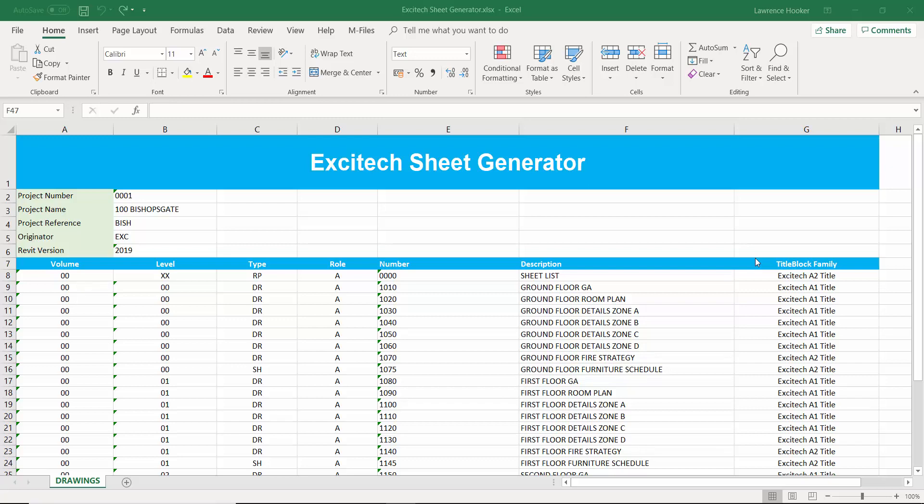Hi everybody, welcome to this quick video which is going to be showcasing the Excitec Sheet Generator. So this is going to be using Microsoft Excel, Autodesk Revit, Dynamo and Excitec Docs.